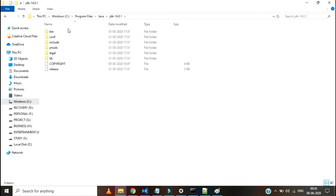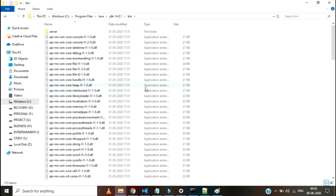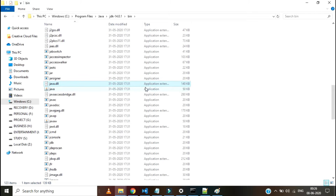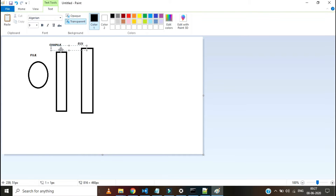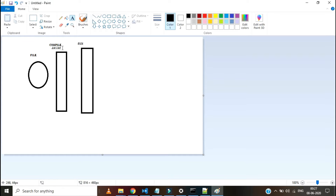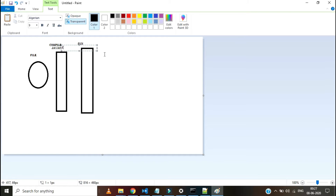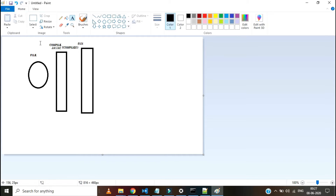Go to the Java installation directory JDK, then go to the bin folder, and we can find a javac.exe file there. This is the compiler we have to use to compile the Java program — the compiler name is called javac. It comes by default with the Java installation, so we don't need to do anything for that. The command itself is javac.